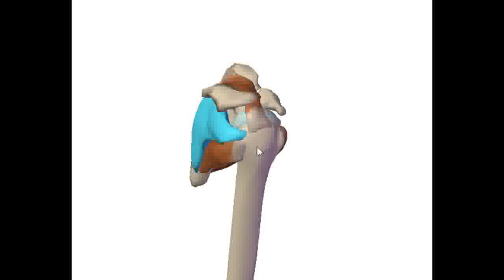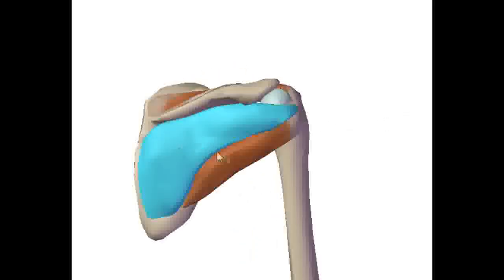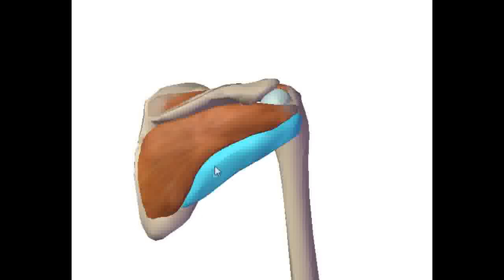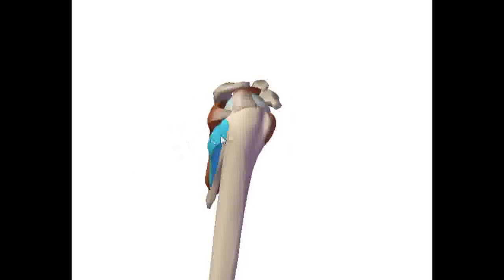Infraspinatus is actually the main external rotator of the humerus. Teres minor also acts as an external rotator, but not as strong as infraspinatus. Teres minor originates from the middle part of the lateral border of the scapula, and it inserts on the lower part of the greater tubercle of the humerus.